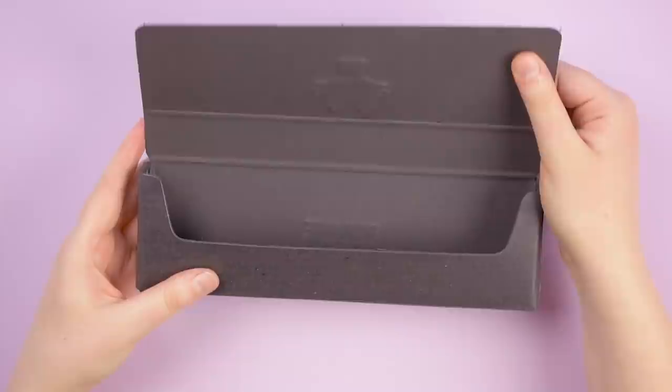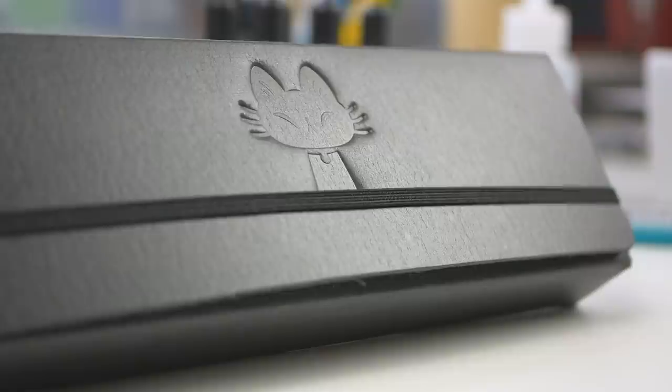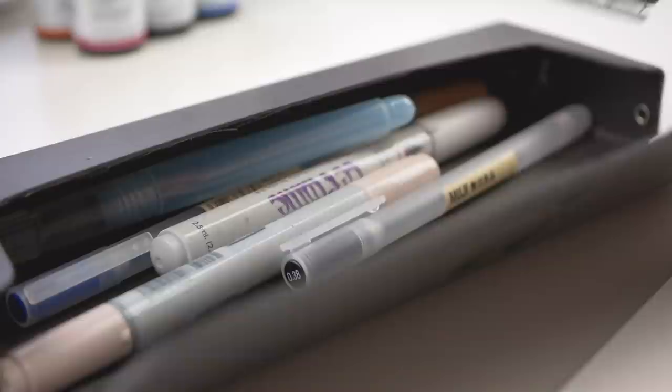This pencil case by private case is made from 100% recycled cardboard. It has my black cat emblem embossed on top. It can fit a selection of my favorite tools, such as pens, pencils or even brushes, so I can take them on the go with me.